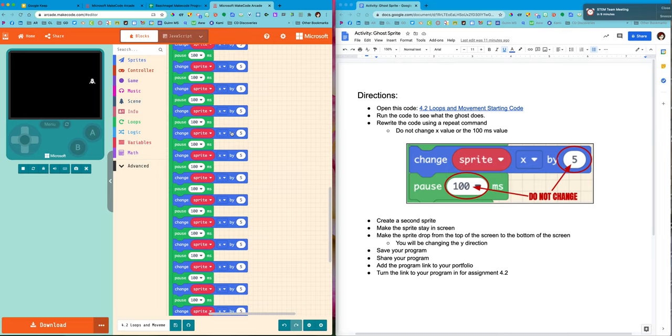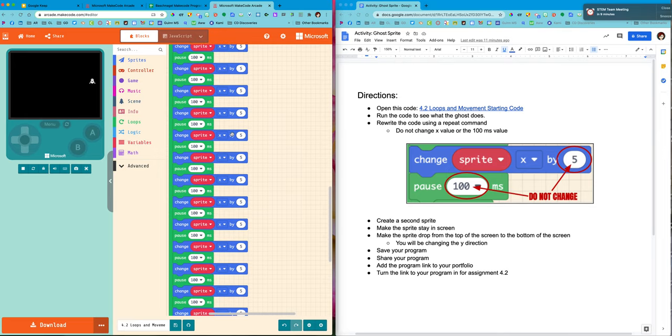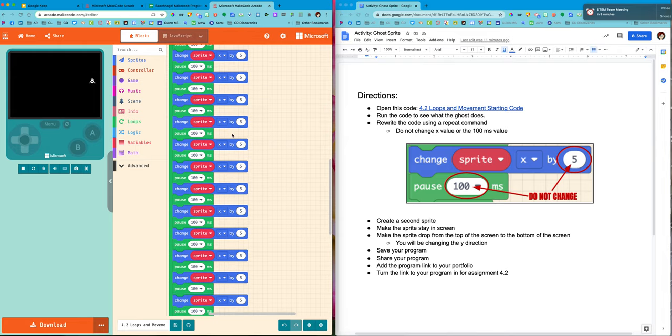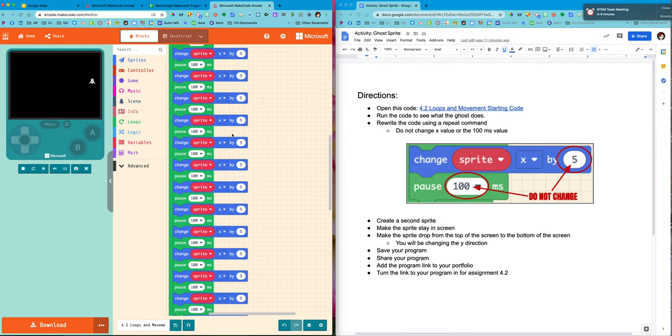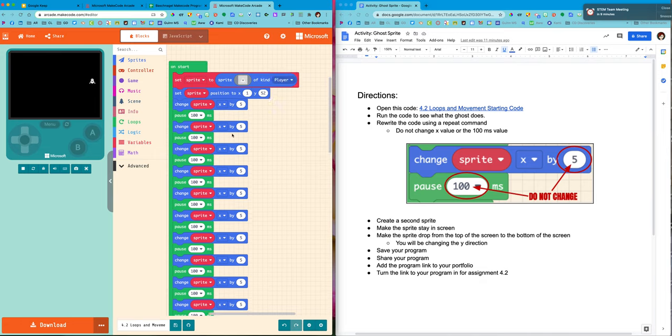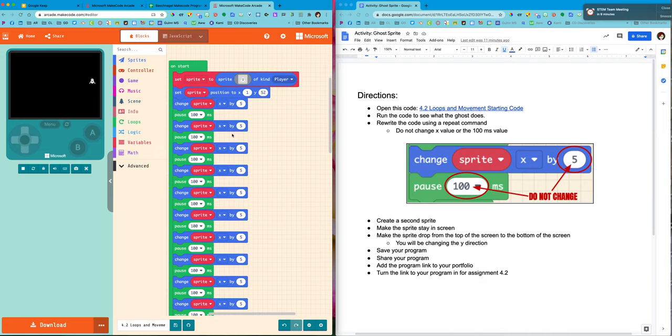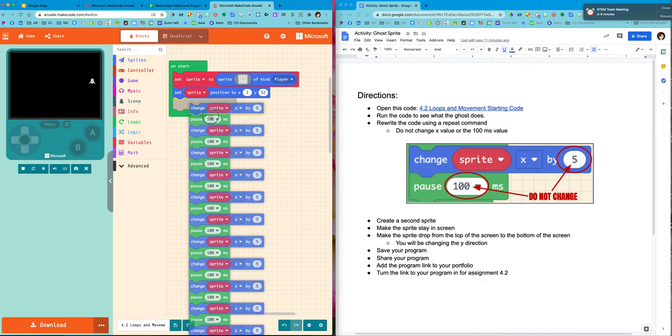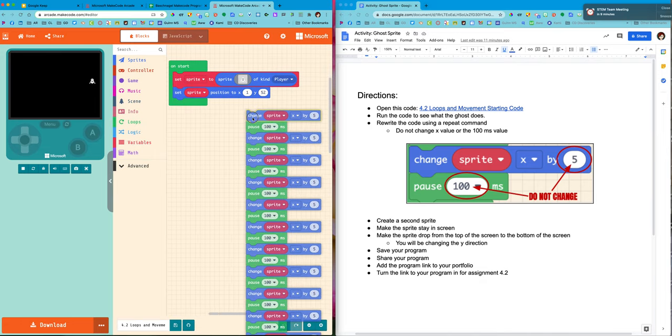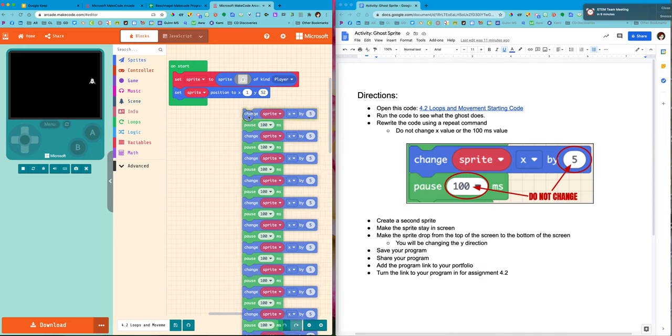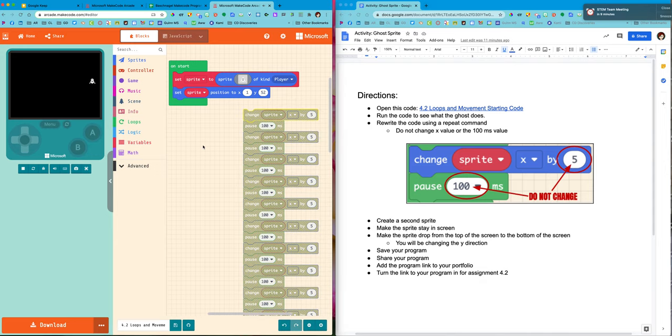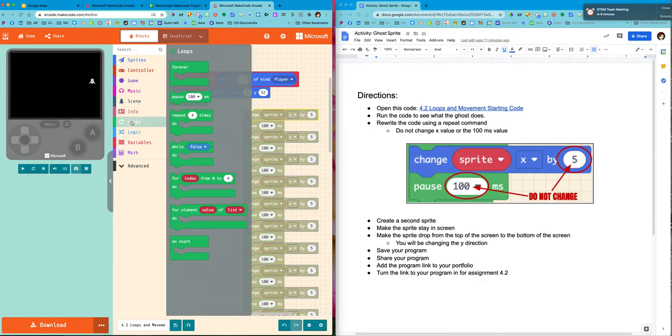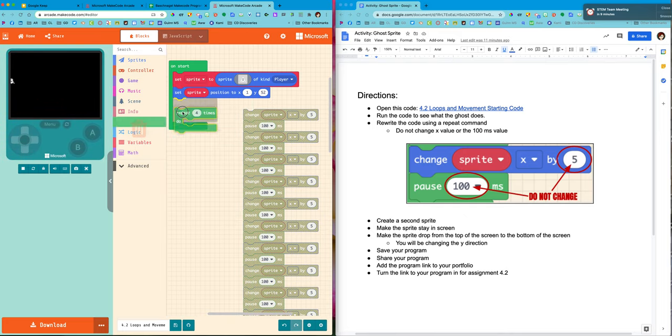We don't need to repeat writing each piece of code 30 times. We can use a repeat command. So that's what we're going to do. We're going to take this out and we're going to go into loops and we're going to grab the repeat command.